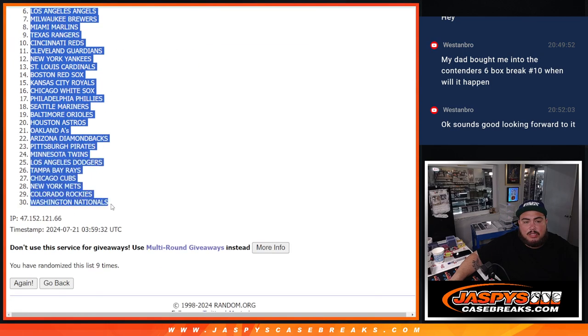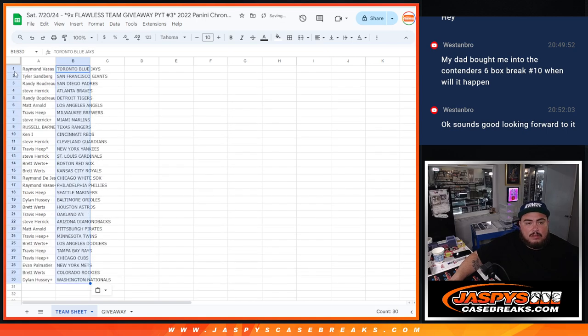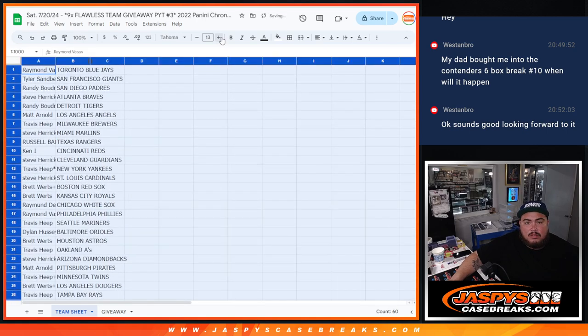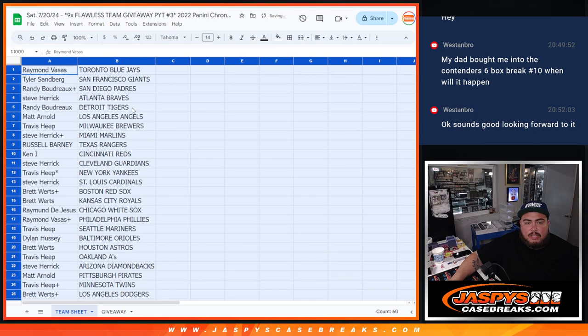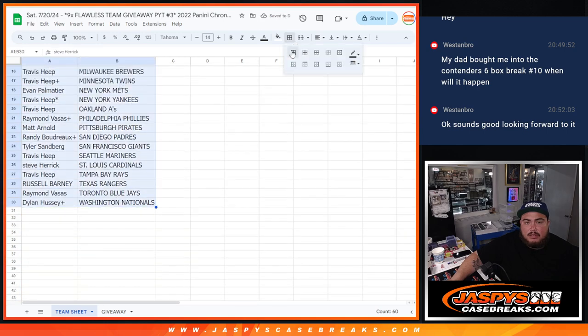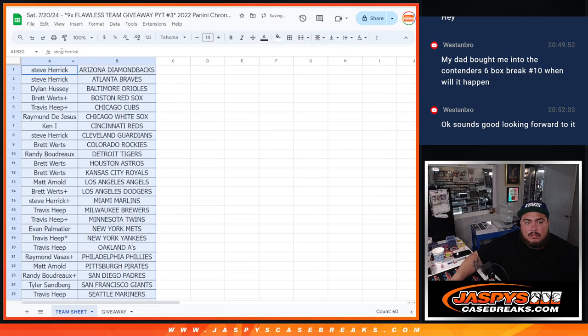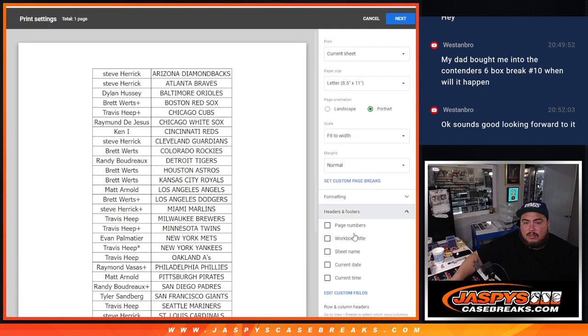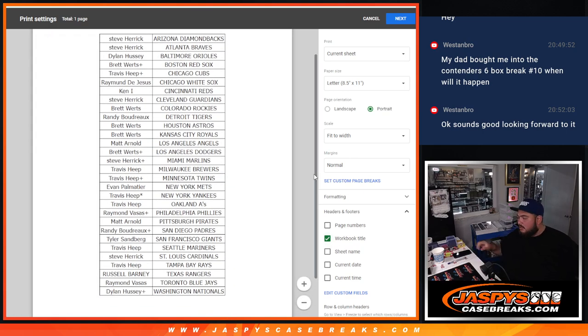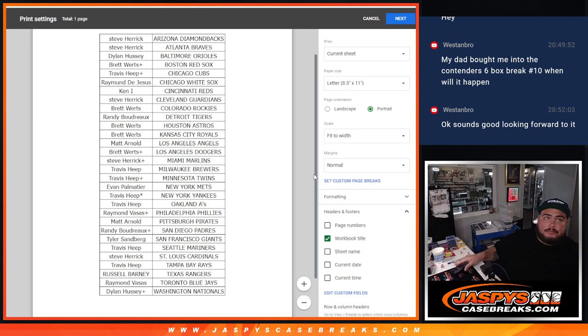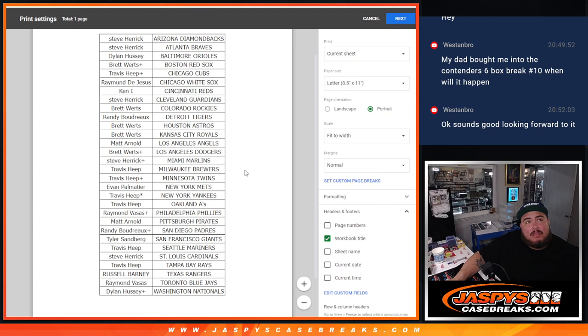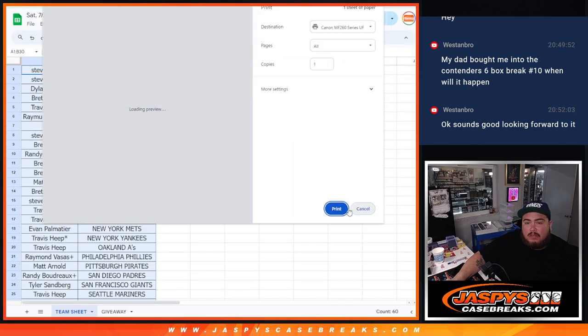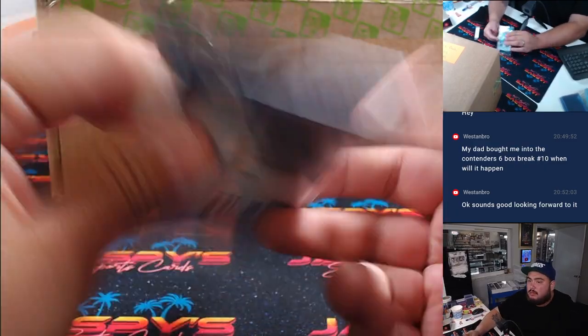Blue Jays out of the Nationals. All right, and of course, stay tuned to what you got, guys, because it's just a quick pack filler. Big 30 seconds there. 15 seconds. All right. Here we go.